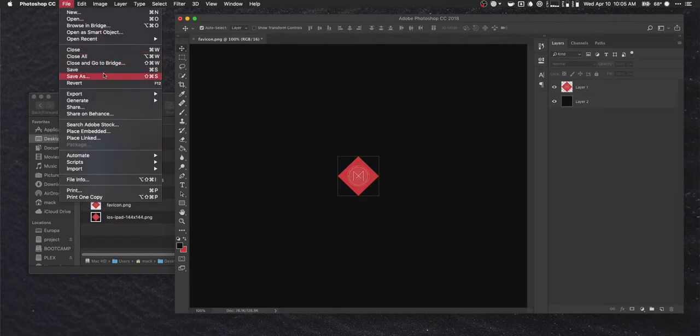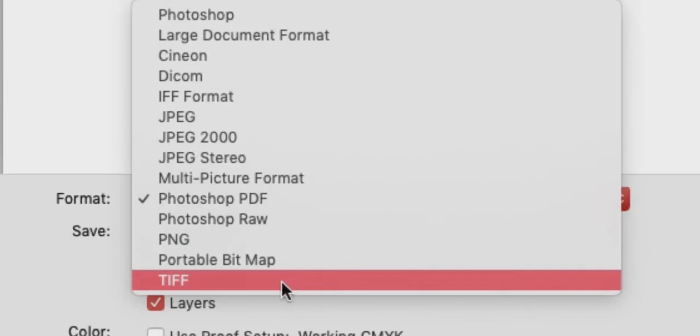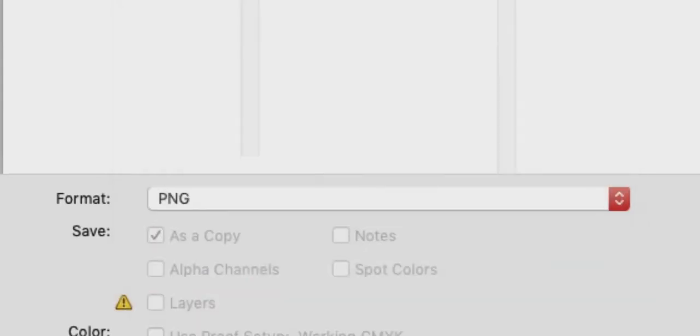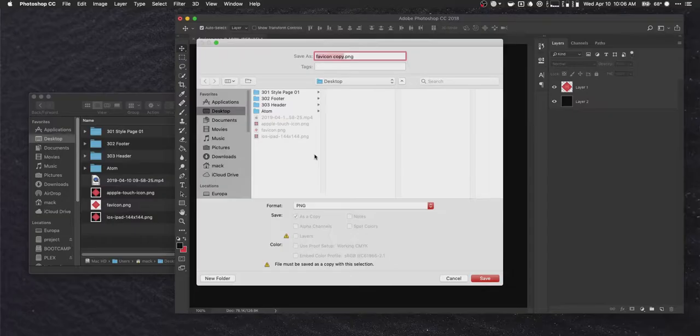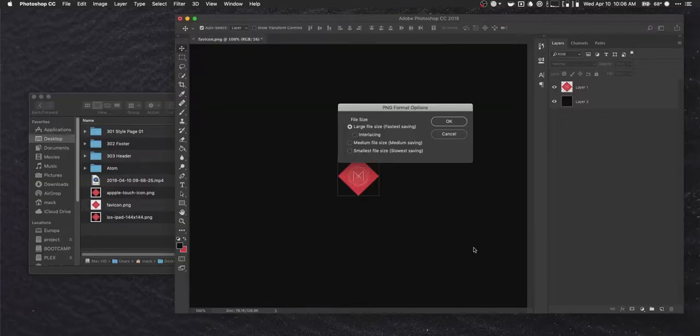And do file, save as. Our PNG again. I don't know why it's defaulting to PDF all the time. That's a bit odd. And then we're going to do iOS, iPhone, 114 by 114. Save that one. No compression.